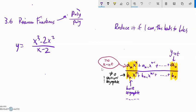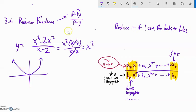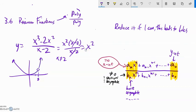Let's look at x³ minus 2x² over (x minus 2). I can factor x squared out of the numerator, giving x²(x minus 2) over (x minus 2). The x minus 2 cancels, so this is basically a parabola — y equals x². But I lost the information that x cannot equal 2. Plugging 2 in gives 2 squared equals 4, so this has a hole at the point (2, 4). Reduce it if you can, and if you can, there'll be a hole at that point.